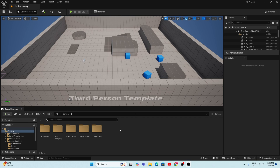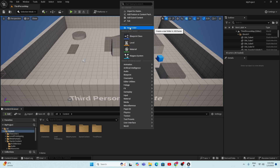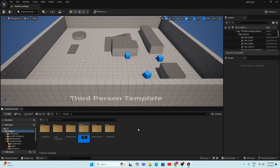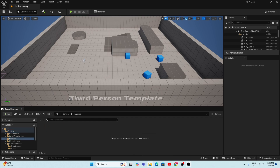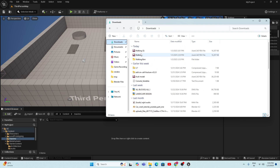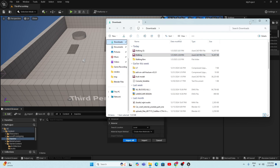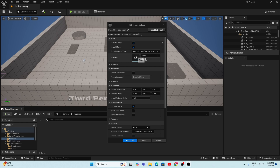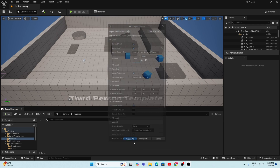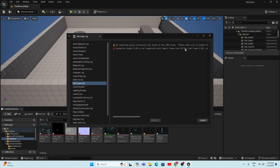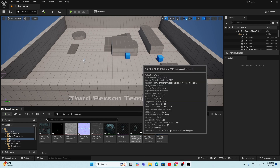Now we need to import the animation to Unreal Engine. Create a new folder by right-clicking on empty space and selecting 'New Folder' — I'm naming it 'Mixamo.' Double-click to open it, then drag the walking animation FBX file into Unreal Engine. In the FBX Import Options dialog, there are three major options: Skeletal Mesh, Import Mesh, and Import Animations — make sure all three are enabled. Then click 'Import All.'